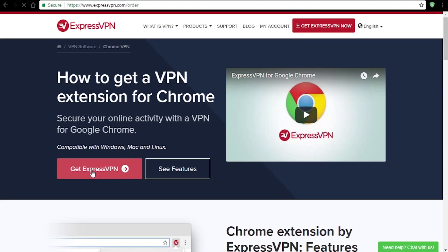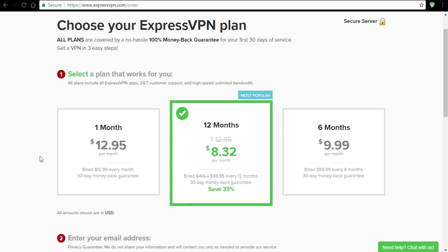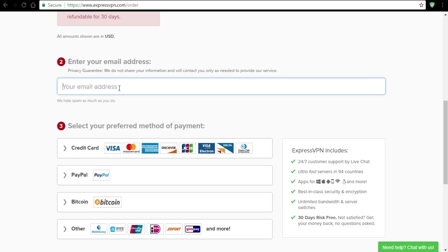In order to run ExpressVPN Chrome extension, you also need to install their desktop application. That means you have to go to their website and register, choose a pricing plan and create an account. They also accept Bitcoin as payment method.